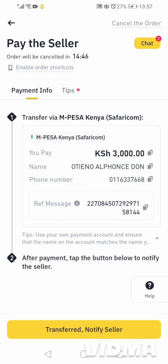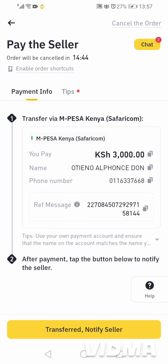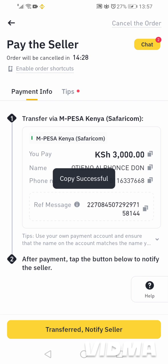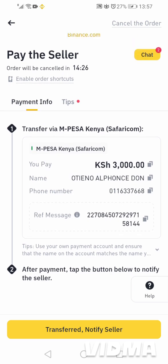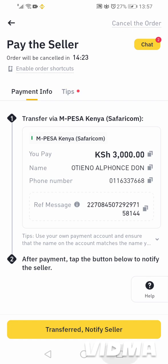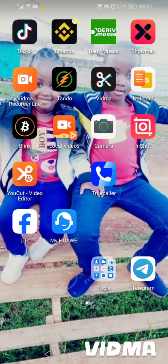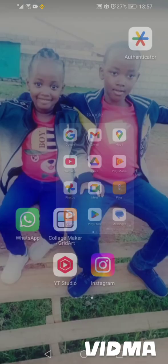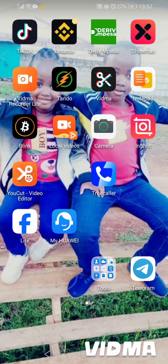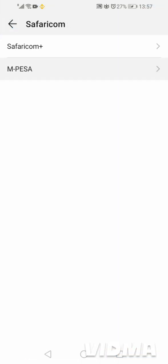When you click the order, you can see the name of the seller and the phone number that we are supposed to use to pay. Once we have paid the 3,000 shillings, the seller will be able to release the USDT to us. So I'll copy the number and pay the 3,000 shillings.